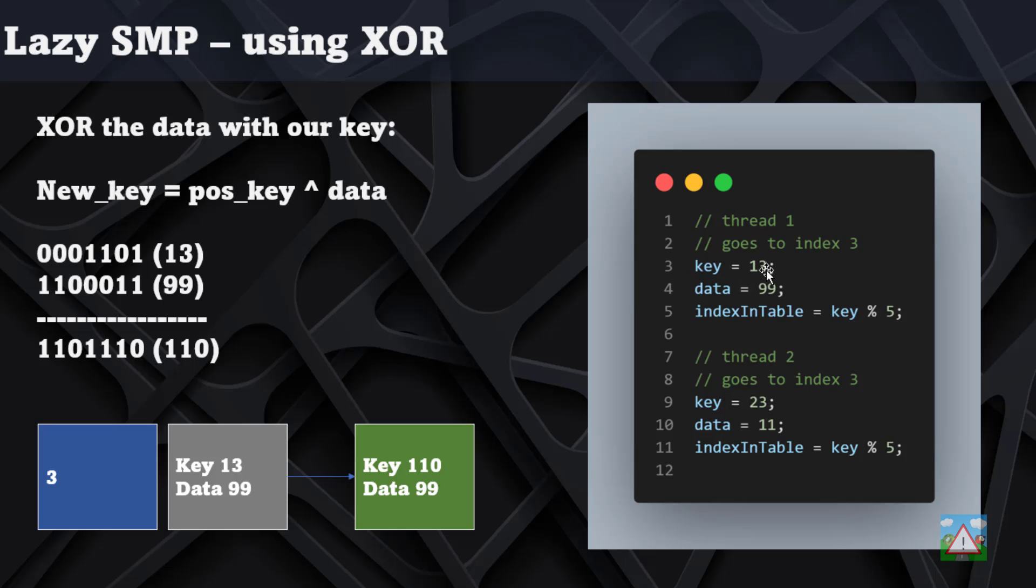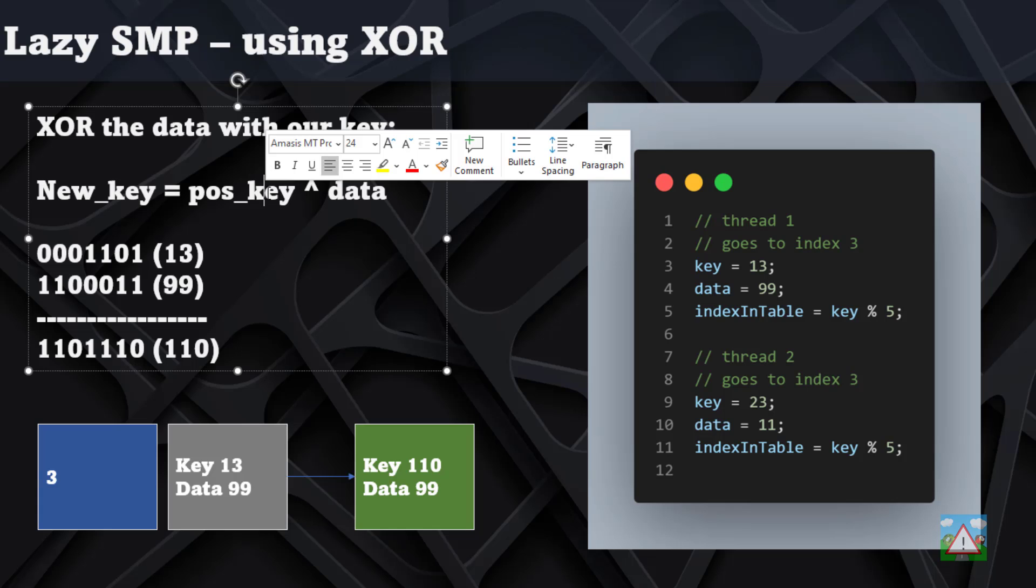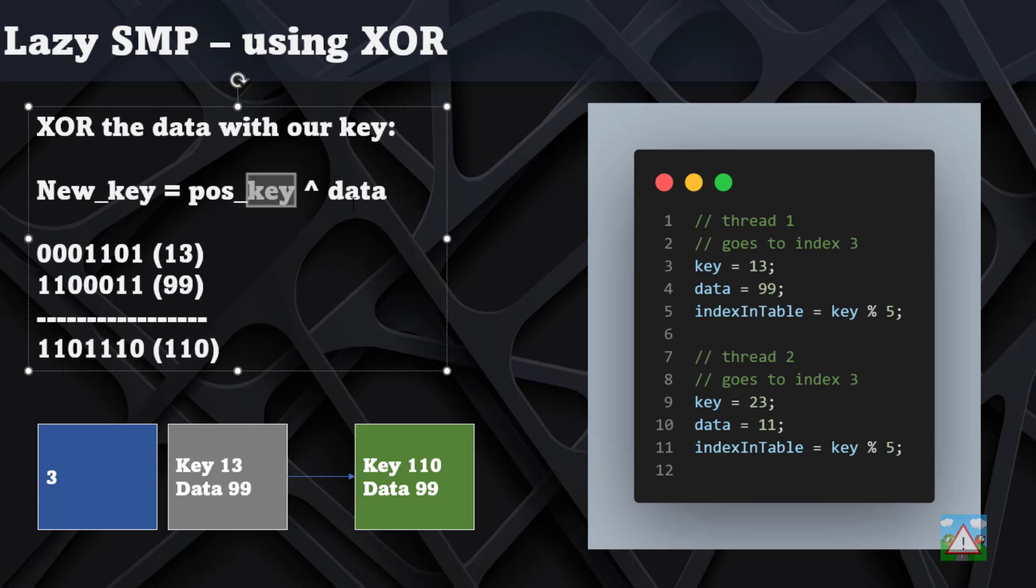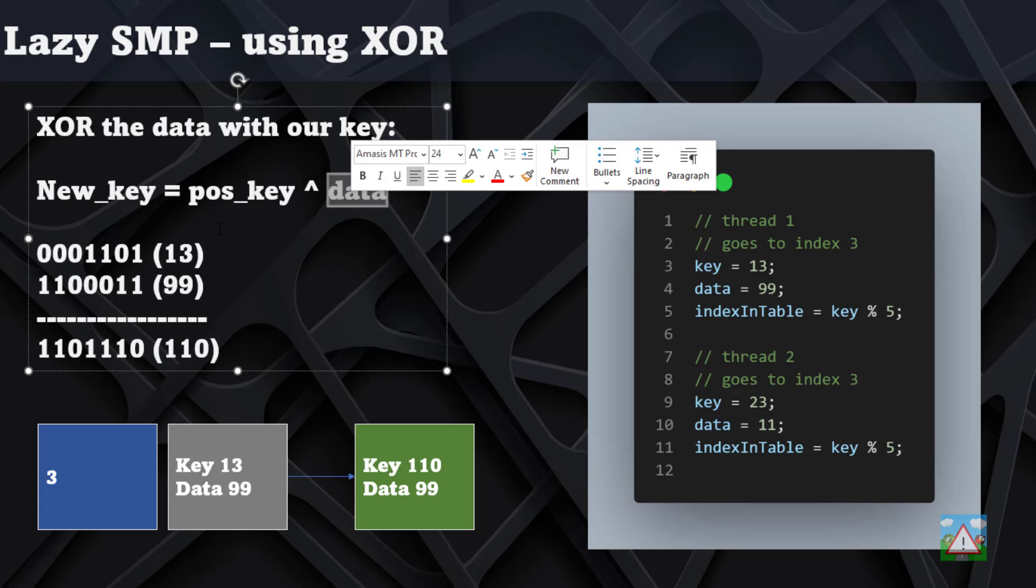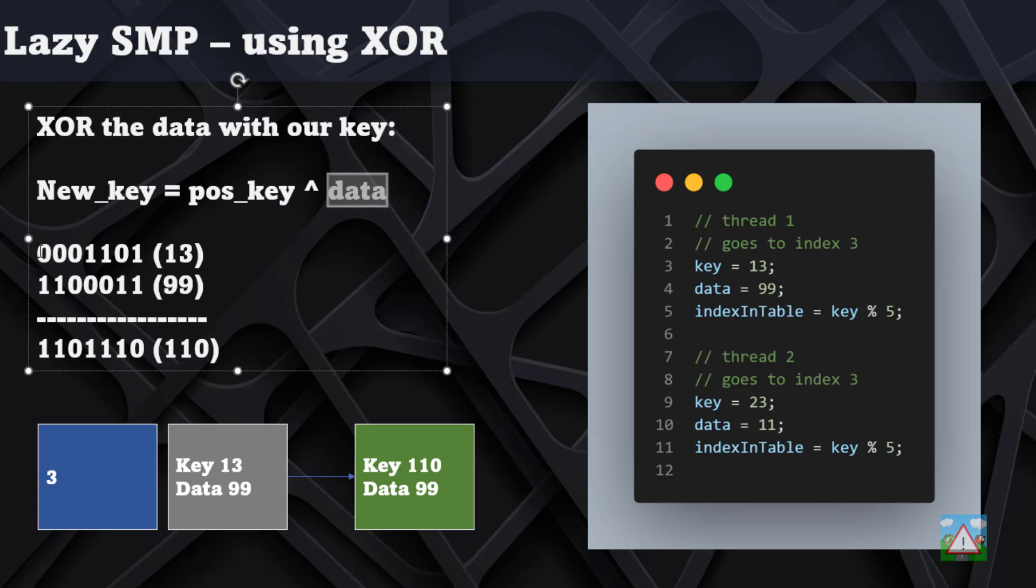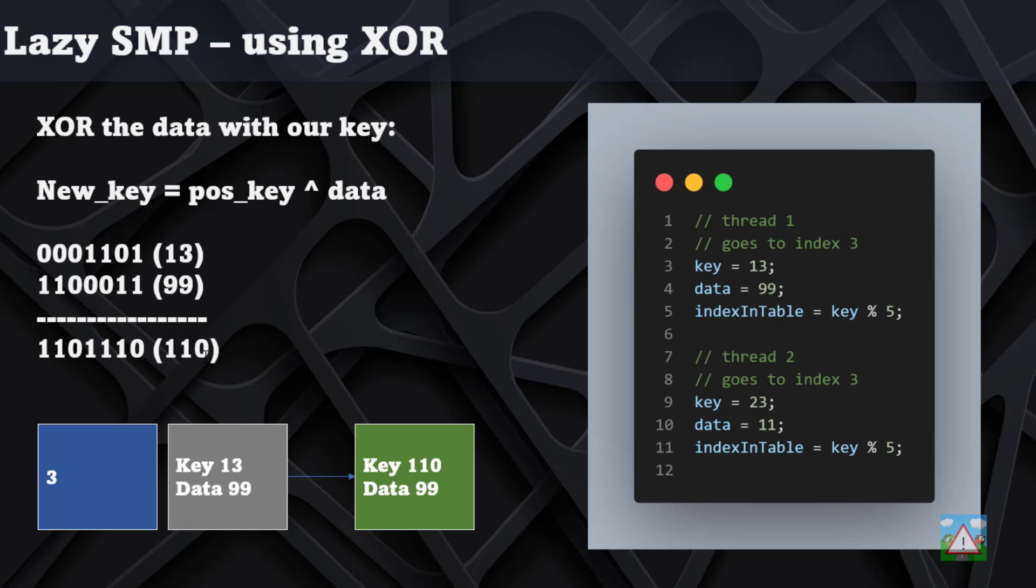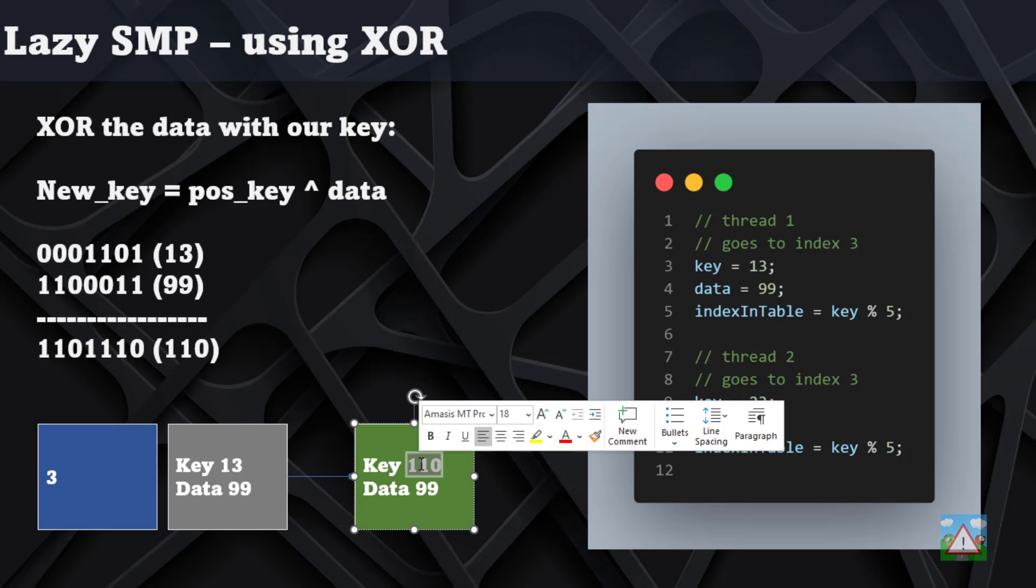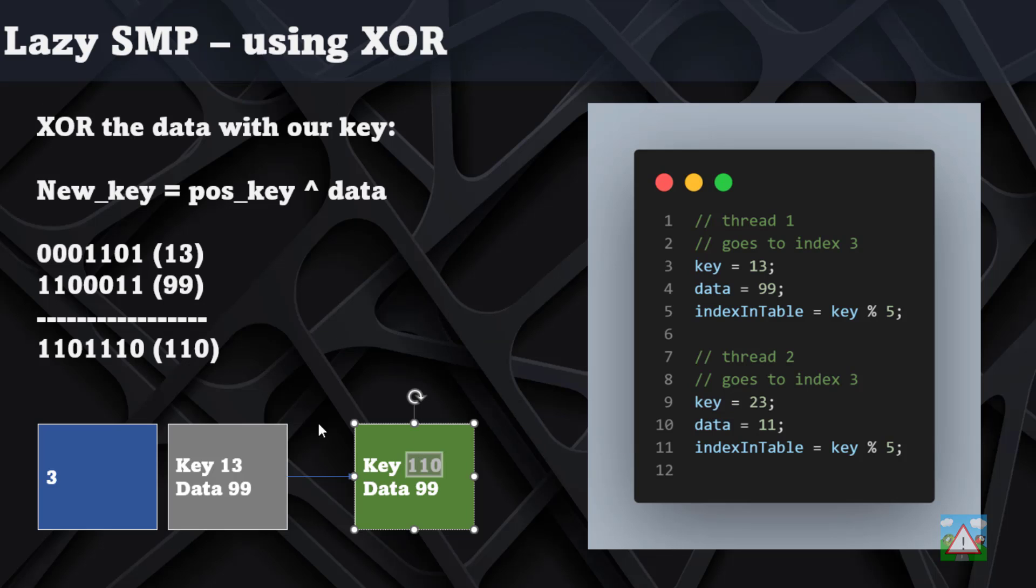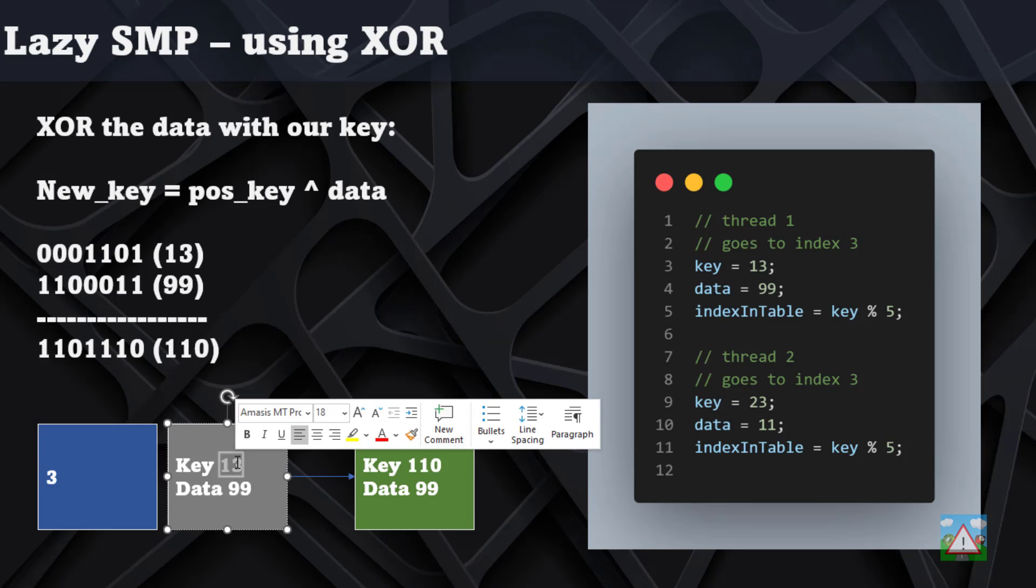If we imagine here we've got thread 1 with key 13 and data 99, and it wants to store key 13 and data 99. Instead of storing key 13, what it's actually going to do is XOR its key 13 with the data 99, which I've tried to put in a table here. It gets from this XOR the result 110, and it's this 110 that will be stored in the hash table as the key rather than the key 13.